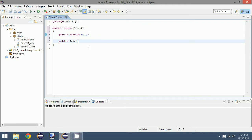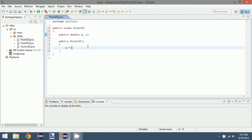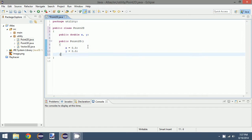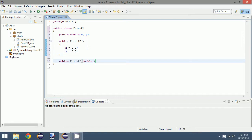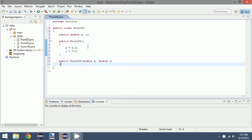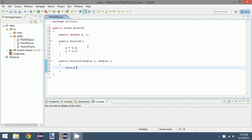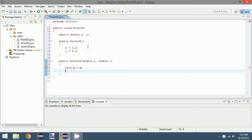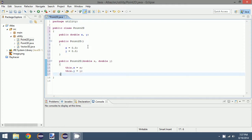We could create a default constructor and a unique constructor. Since this is two dimensions, we only want the x and y values. That is basically it for our Point2D class — it's all we really need.